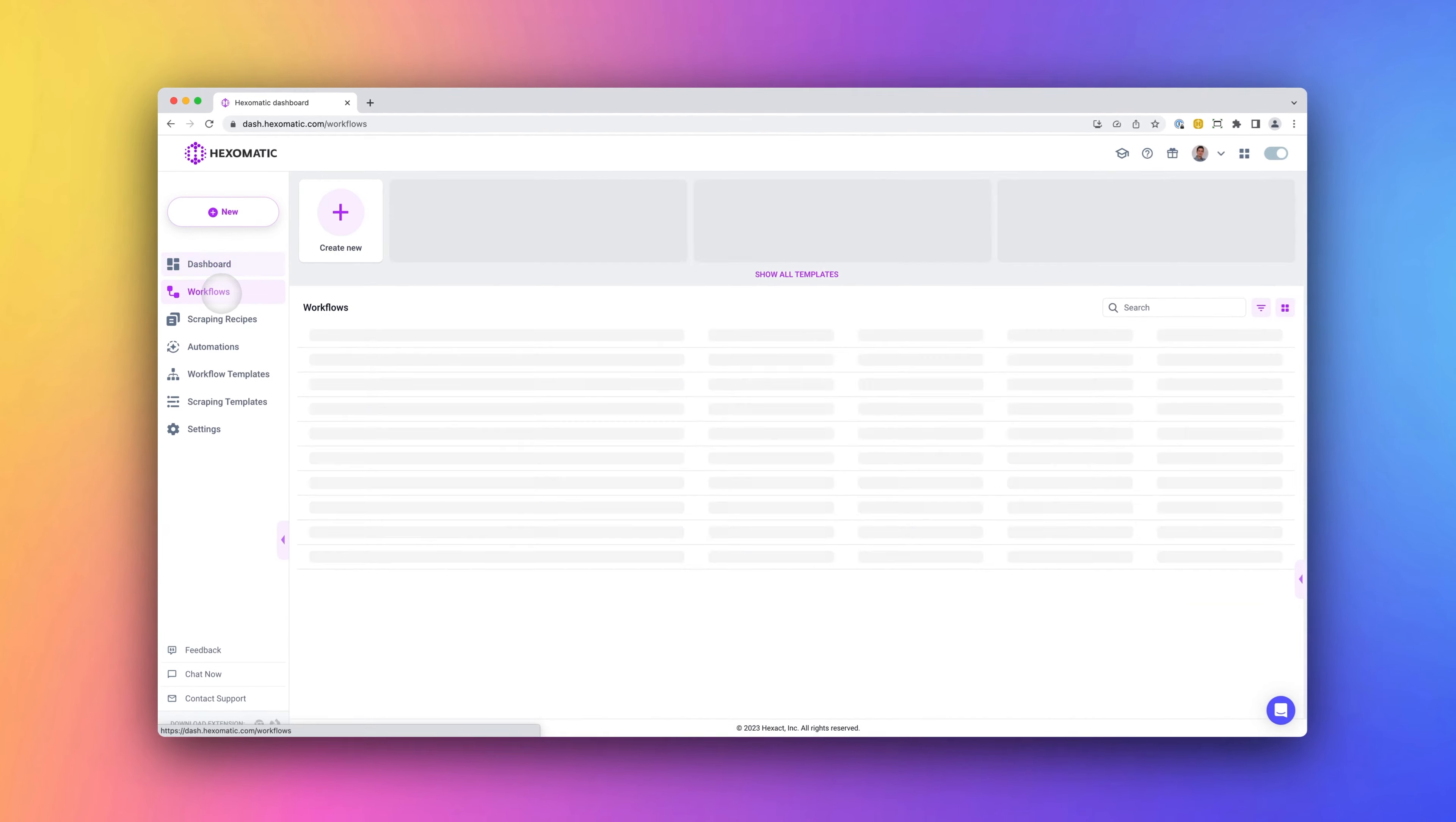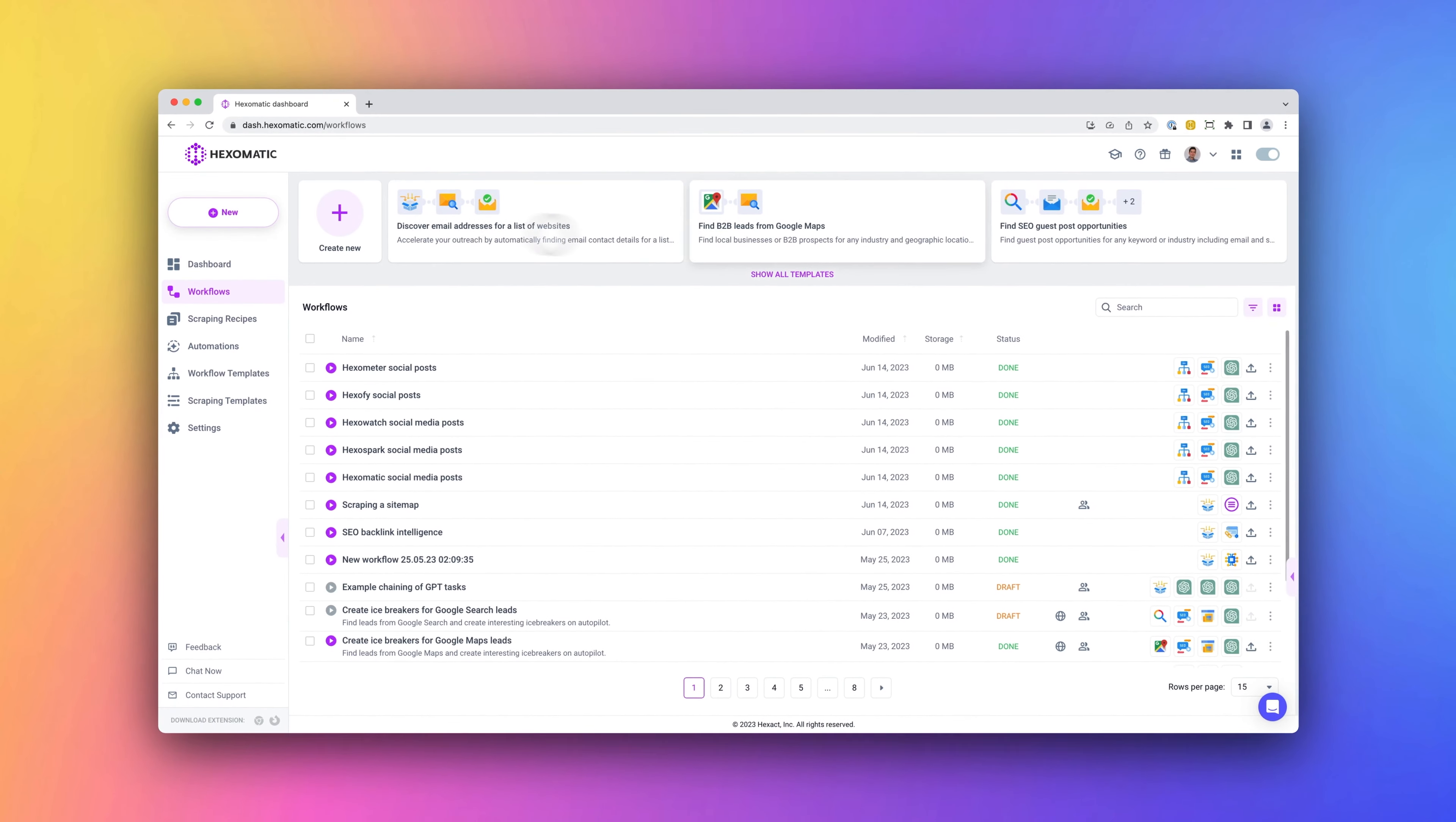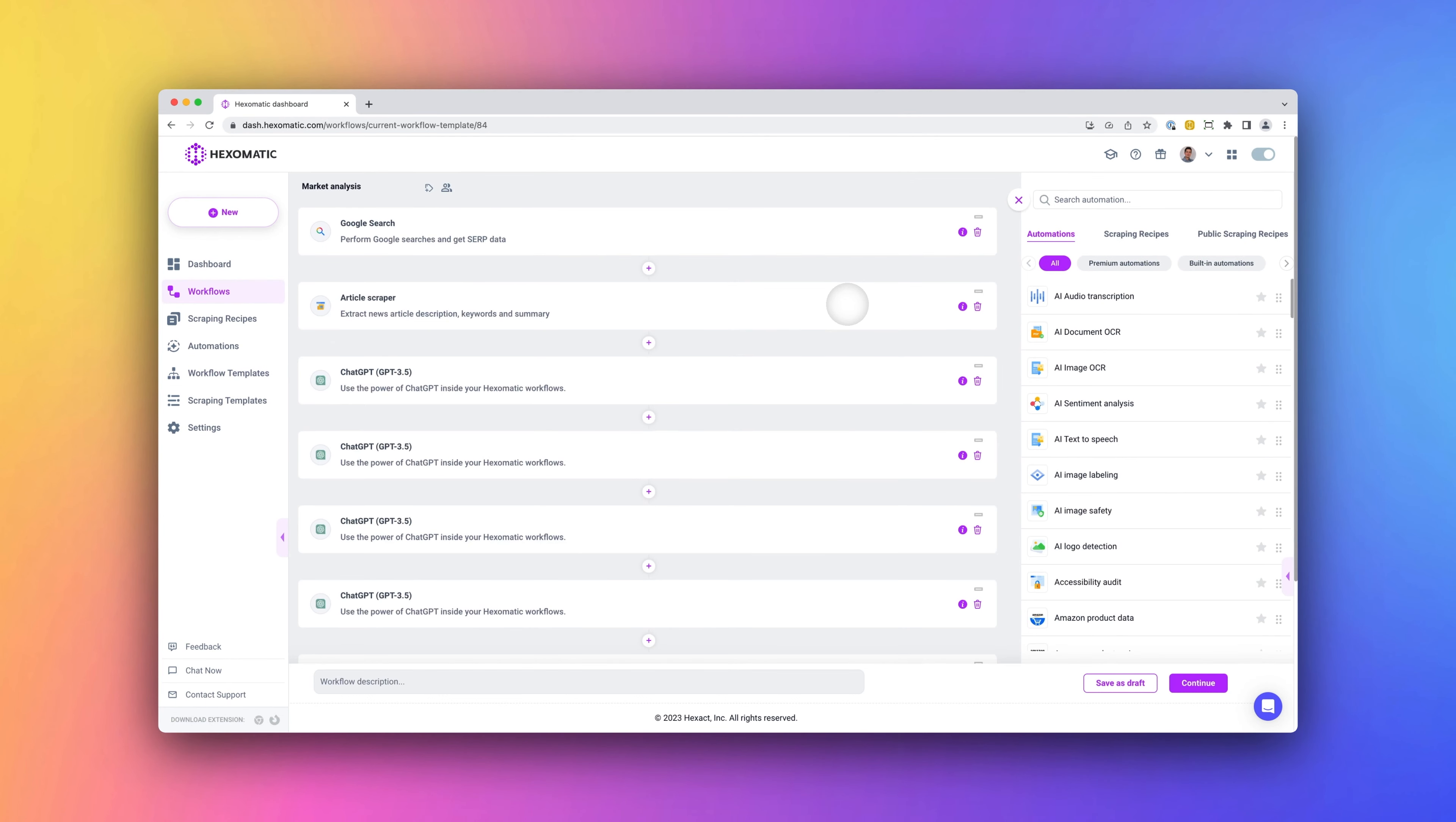First, workflows. Workflows are where the magic happens. If you're new to Hexomatic, I recommend trying one of our ready-made workflow templates. To access these, click on show all templates. Here, you can find many ready-made workflows you can run in minutes to perform a wide range of tasks, such as finding new leads, enriching data, and performing marketing or research tasks. To use, simply tweak the input and click run.